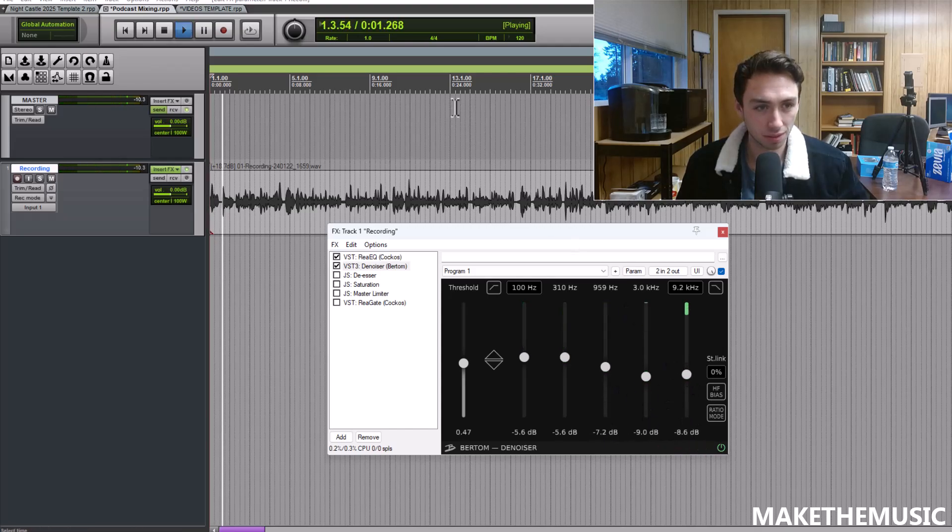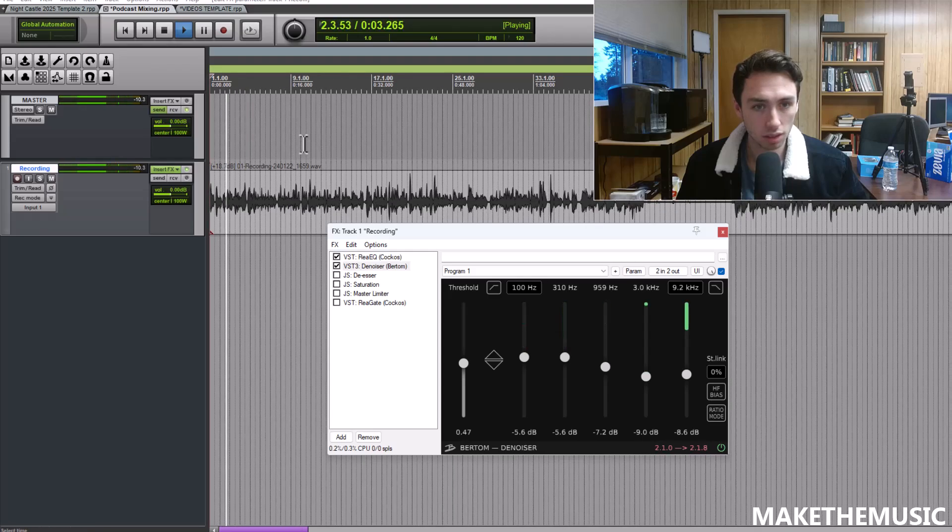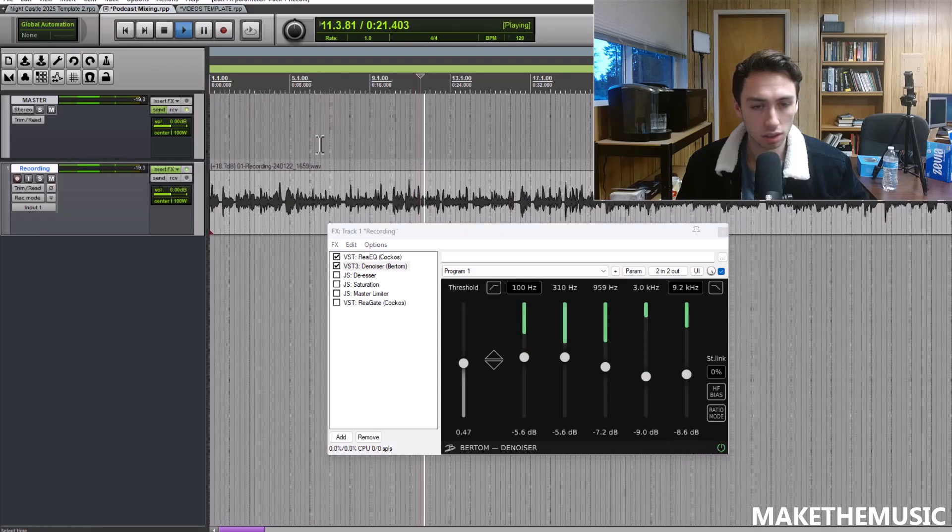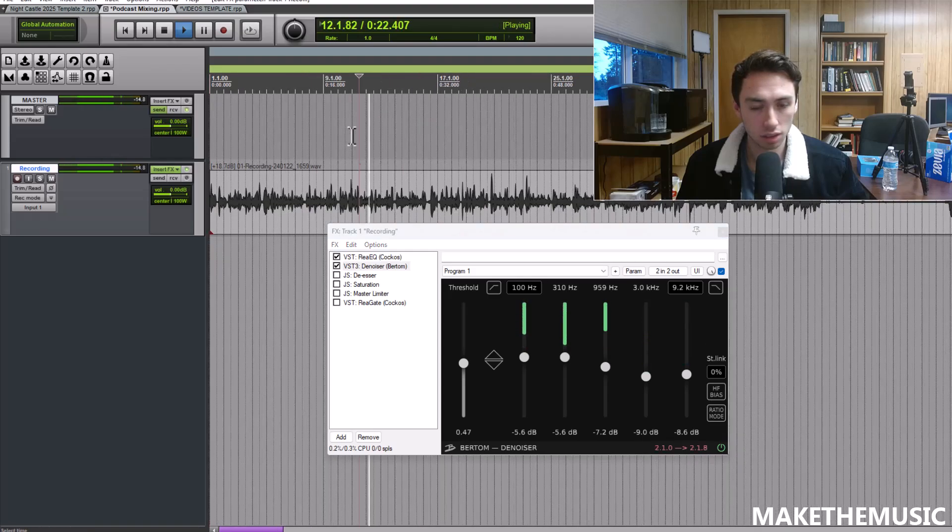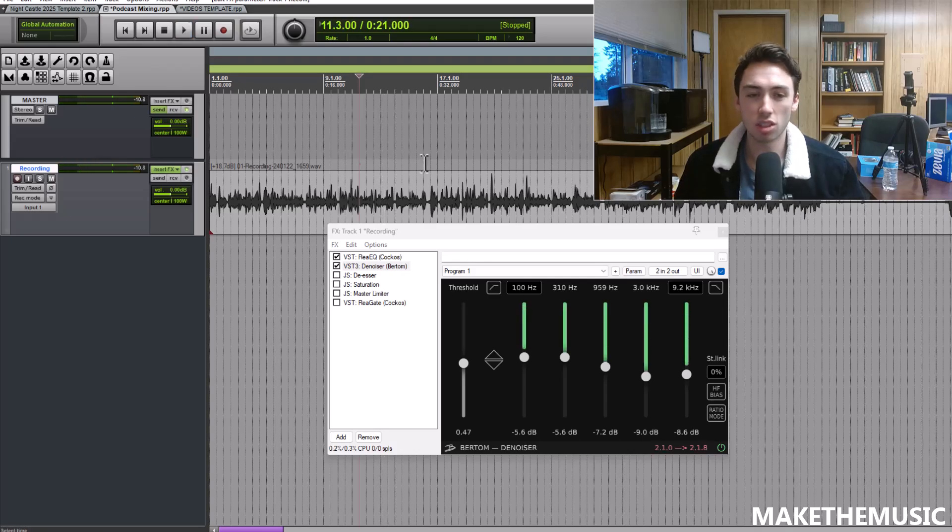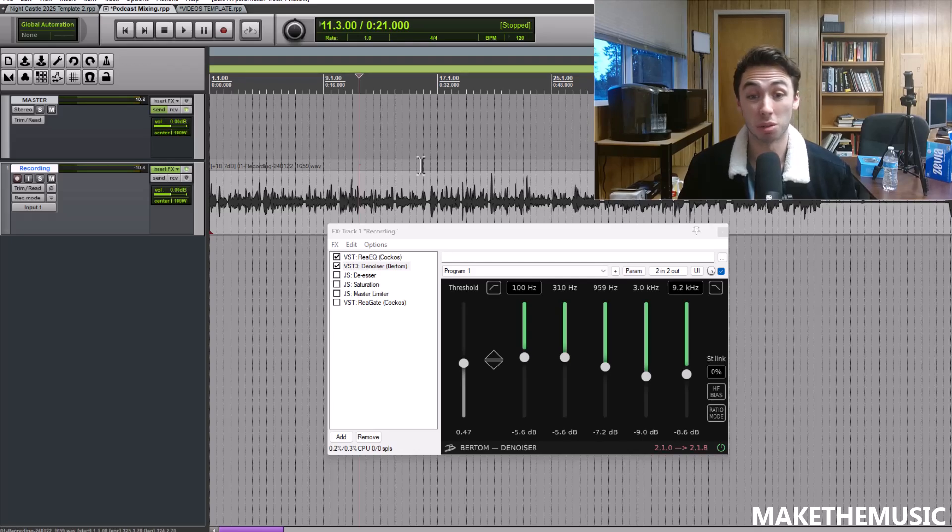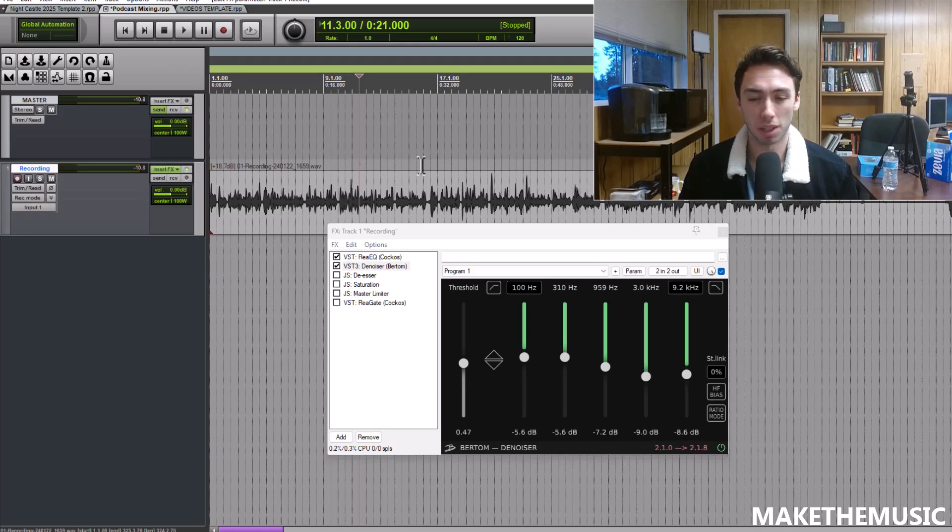I want to dial it back a little bit. This is just a really key plugin to get rid of that extra noise, especially if you have a really noisy recording, you're a little too far away from the mic. This plugin has bailed me out so many times.